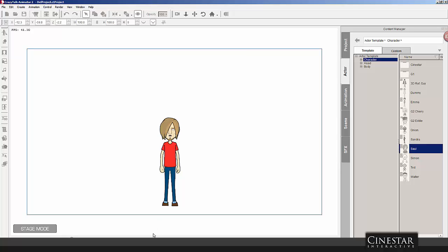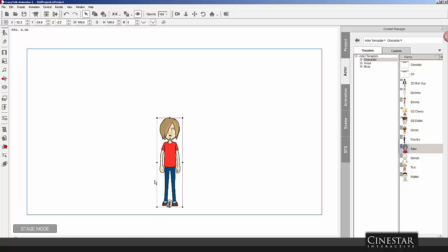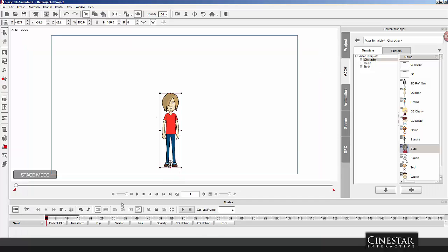So, notice that in some places, the mouth continues to move even though he's not talking. You probably don't want this. So, what you're going to do here at this point is you're going to open up the timeline. With the character selected, press the object-related track. This is going to open the track specifically for Sol, if it's not already there.